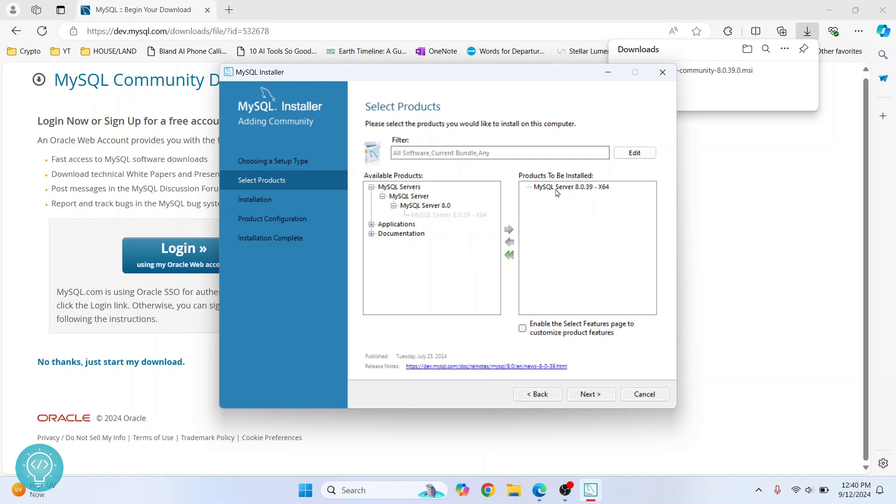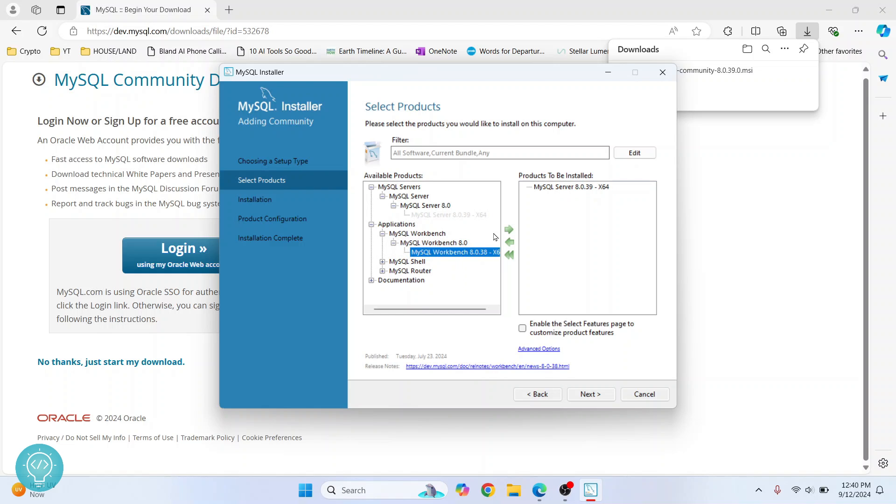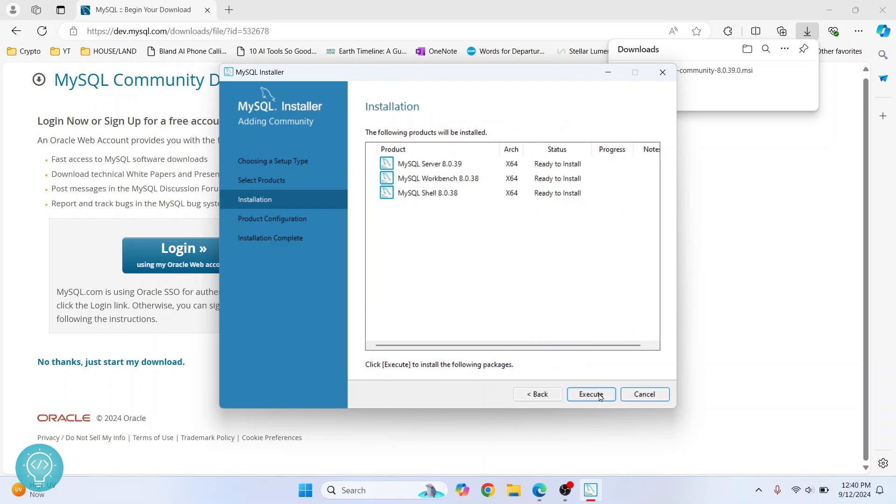Move it to the products to be installed section, and we will do the same with Workbench too. Now do the same with MySQL Shell. The Shell allows us to write MySQL commands in terminal, so we will move this to the install section too. These three things are selected for installation. Now click on 'Next'.